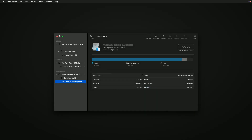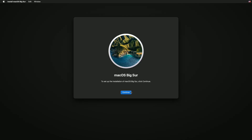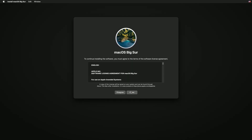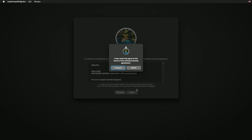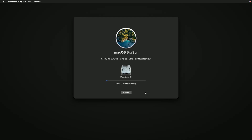Click on Done and close Disk Utility. Now select Install macOS and click on Continue, and continue with the setup. Select Macintosh HD and click on Continue. macOS Big Sur is now being installed.